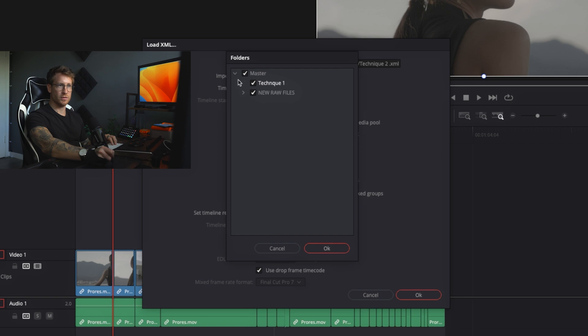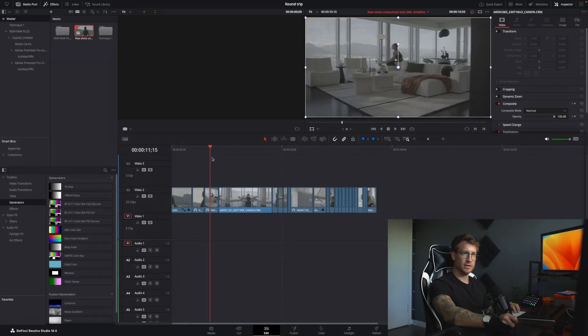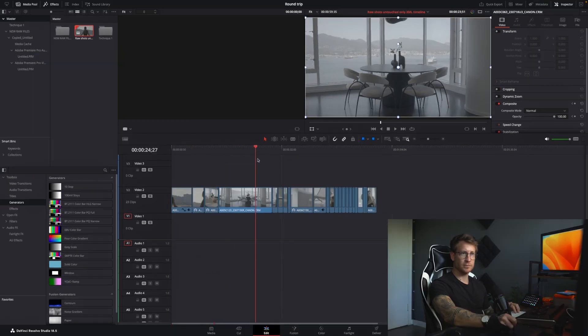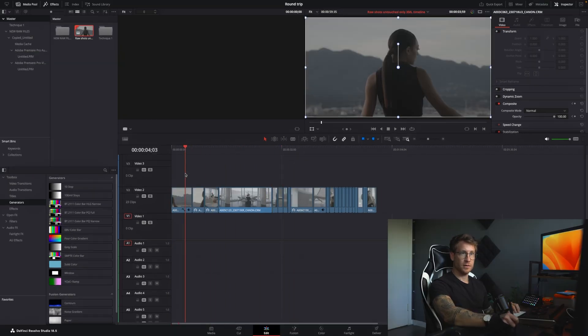Okay. It's going to ask you, where are the files I need to use? It's new raw files. Okay. Great. Everything linked nicely.